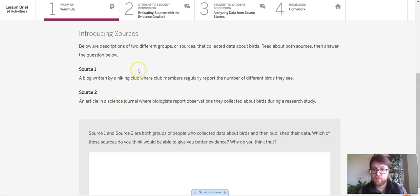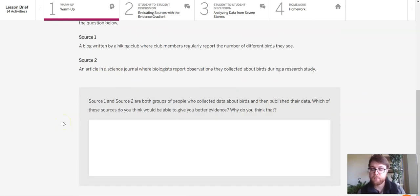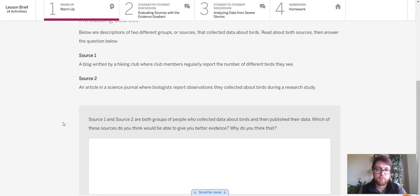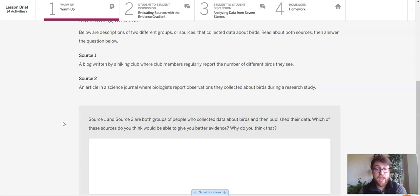So in one we've got a hiking club, in the other it sounds like it is scientists in a science journal. Our question here: source one and source two are both groups of people who collected data about birds and then published their data. Which of these sources do you think would be able to give you better evidence? And why do you think that?